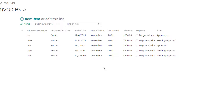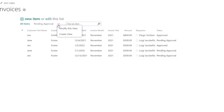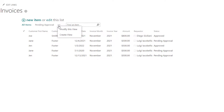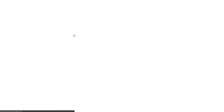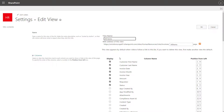To change the order of columns in the classic experience, you want to click on these three dots here. This is going to bring you into the view menu and you want to click on 'Modify this view.' Then just go ahead and change the 'position from left' values for your columns to reorder them.